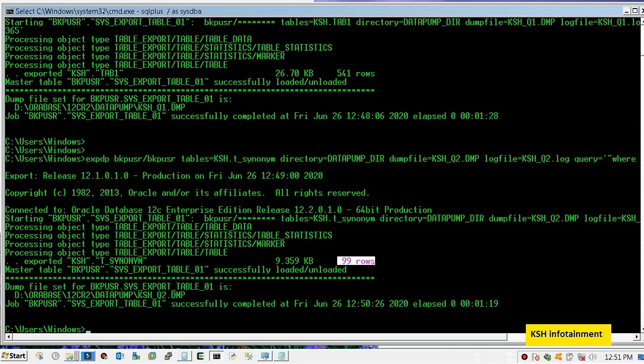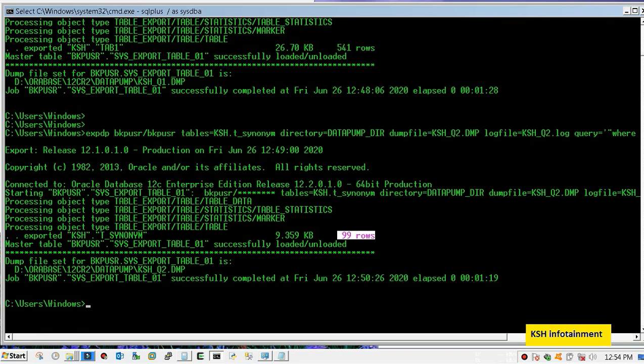Here our export has been completed and you can see that only 99 rows have been exported with our selective data export.